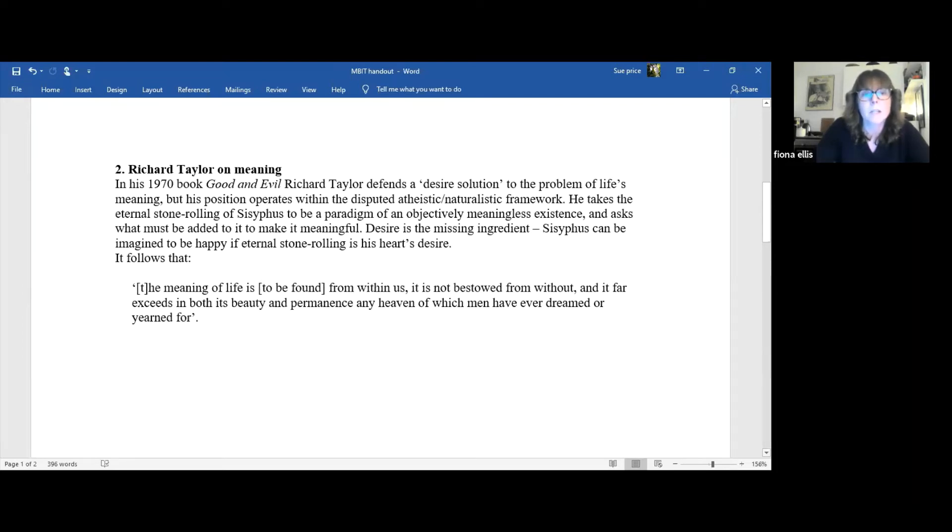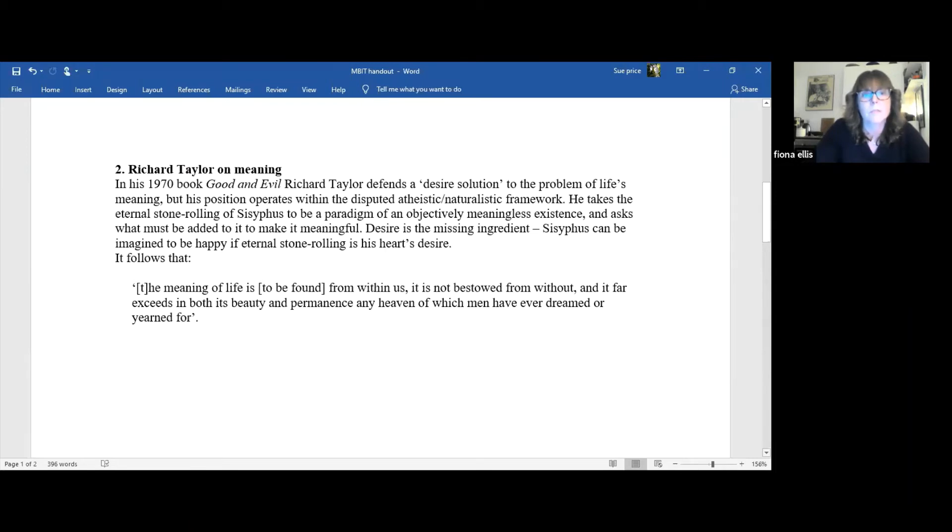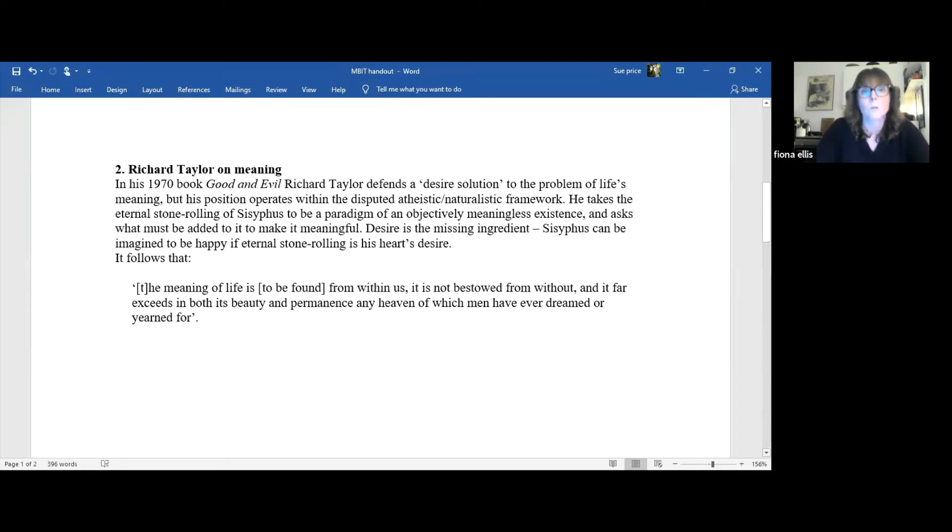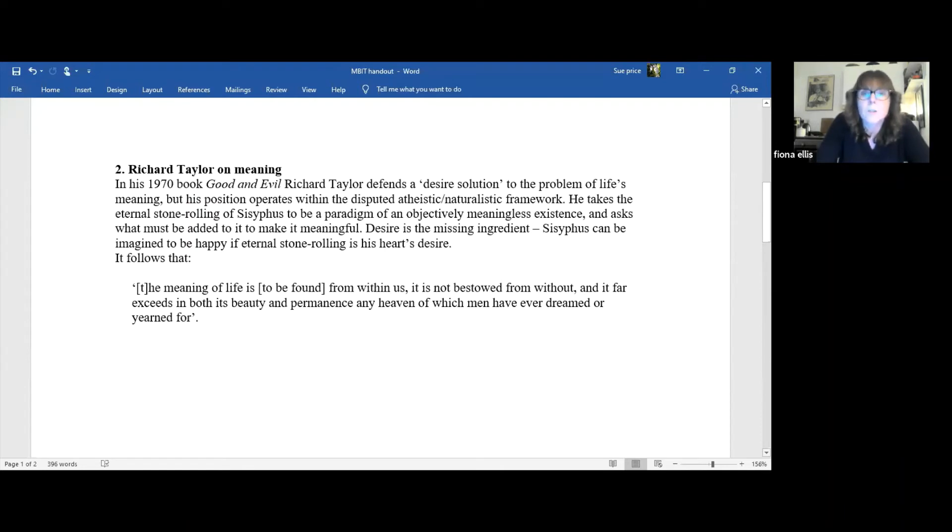He includes human life in its ambit and takes the endless stone rolling of Sisyphus as an image of such existence. Nothing comes of it, nothing at all. This for Taylor is what it means for life to be objectively meaningless, and he considers what could be added to make it meaningful. The relevant labours might be said to have a point if something came of them, using the stones to build a temple, for example. This would give them a direction and a purpose. And Taylor contends that it's easy to suppose that our own lives have a kind of purpose and that the world which lies before us is the work of a benevolent creator.